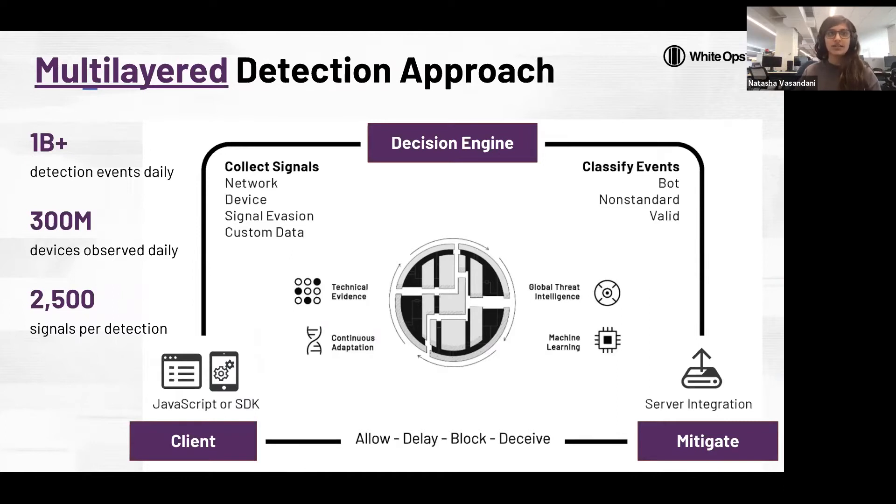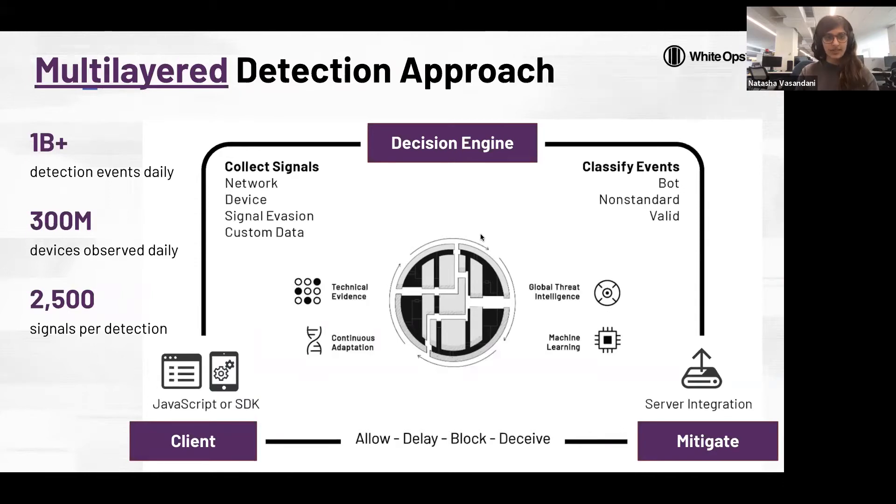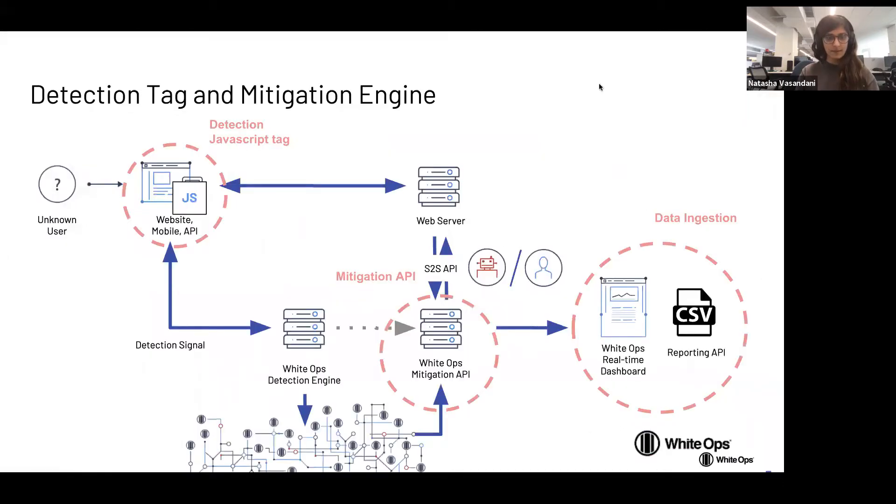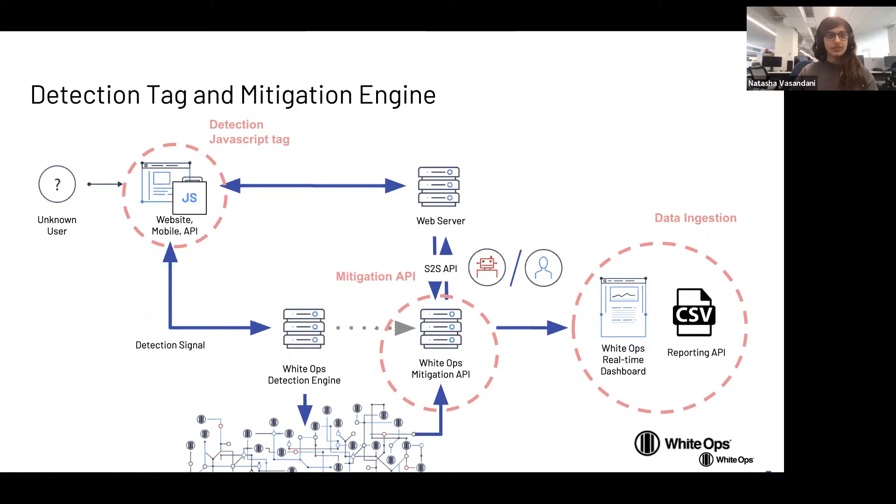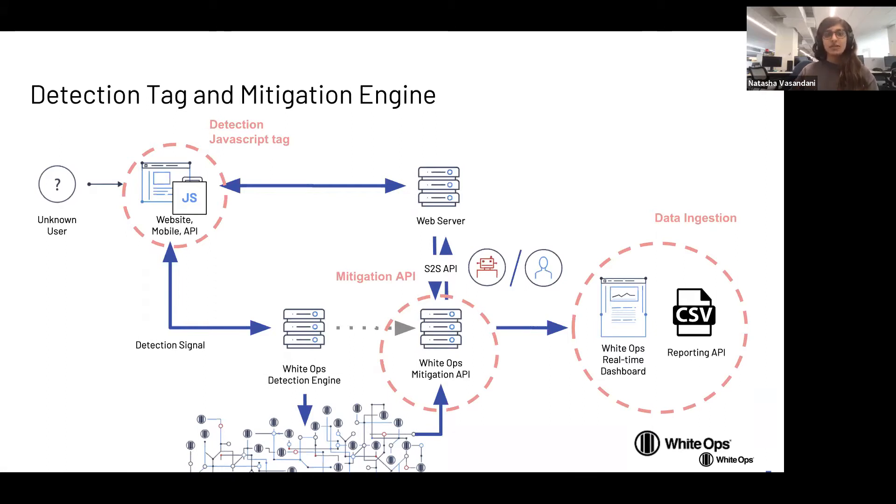So this slide is a diagram showing you the flow of a request for a customer with the implementation of our real-time protection. When a user visits a customer site, you can see over here on the left, White Ops will gather signals and place it through their detection engine.